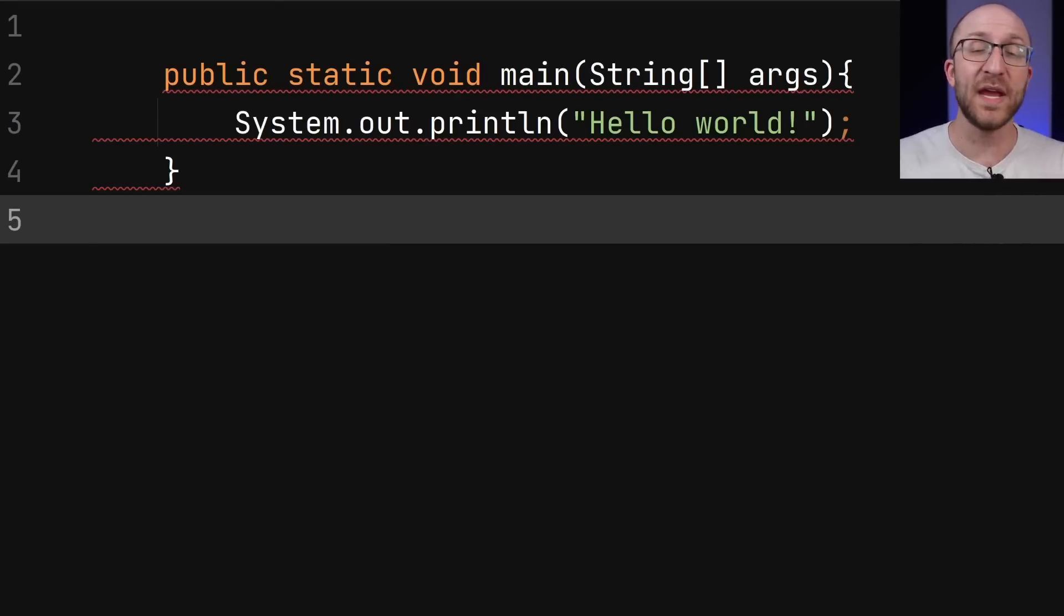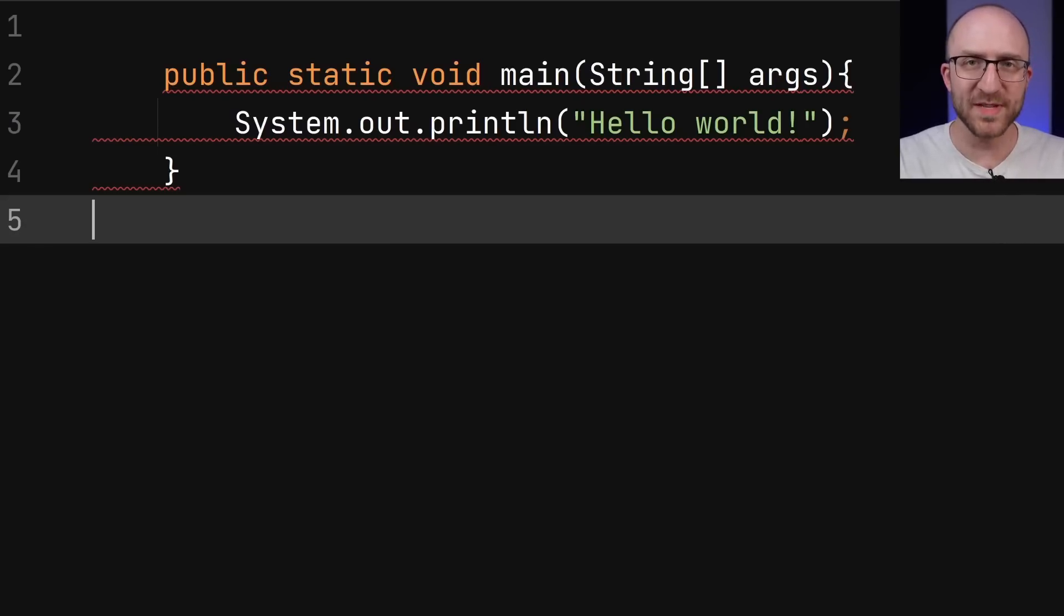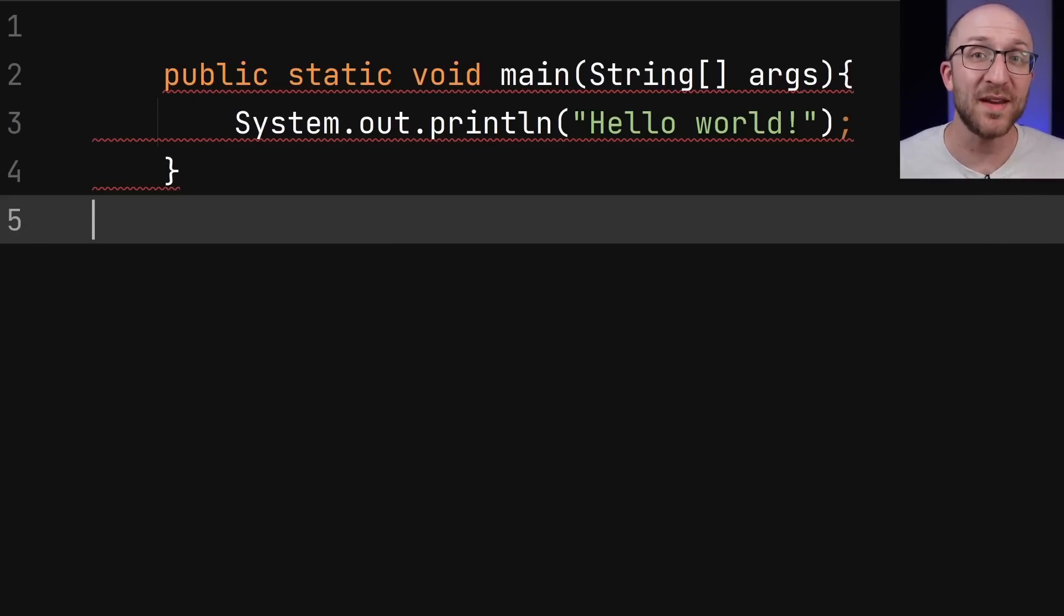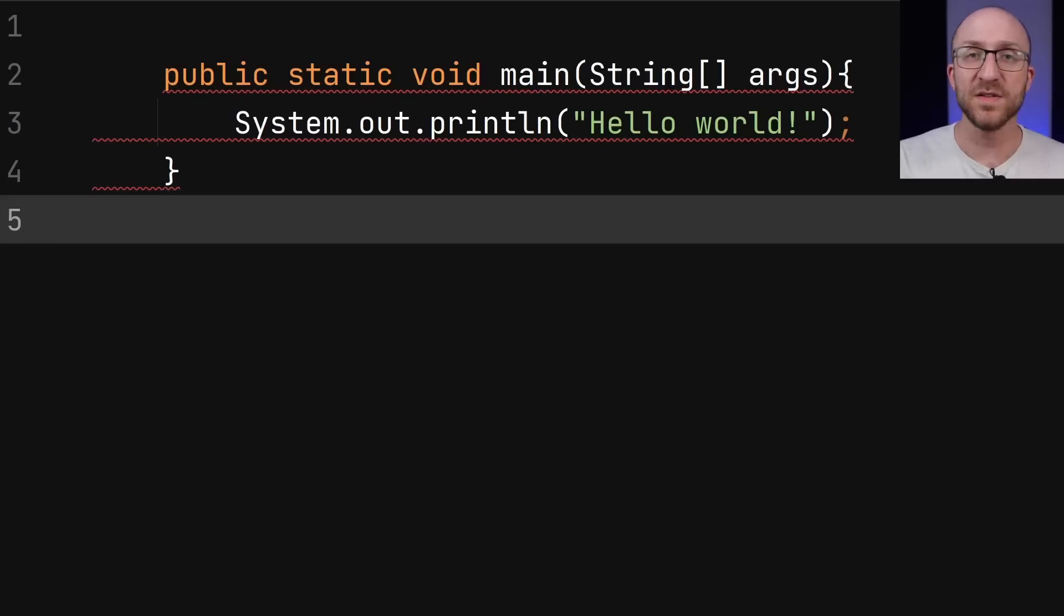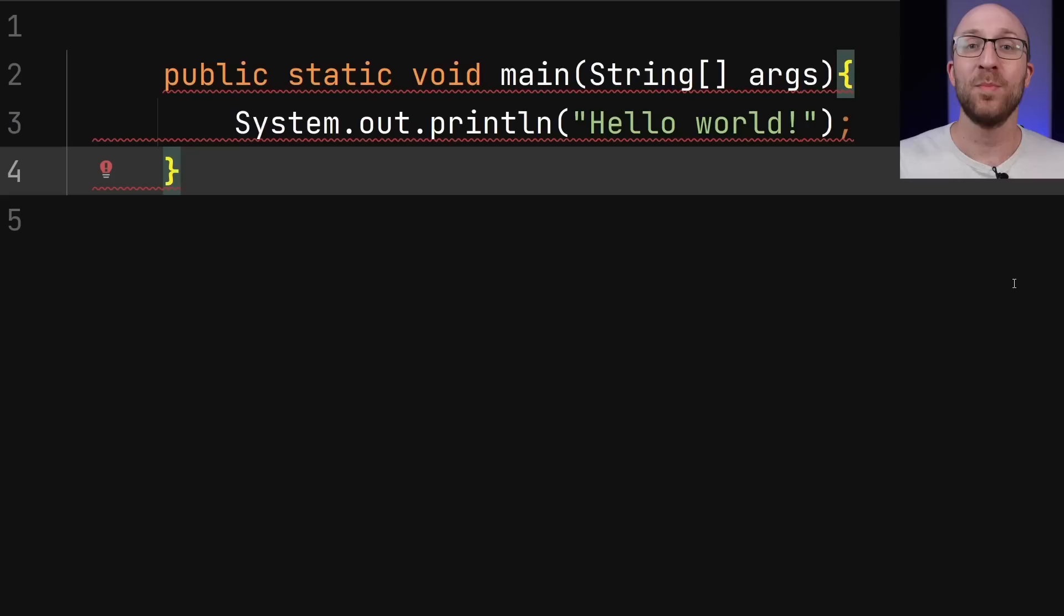That does mean that you can't refer to this class from any other classes. But for small programs like this, you never need to anyway. And you can still declare other fields and methods inside of this file like you normally would. But the next thing is the big one.